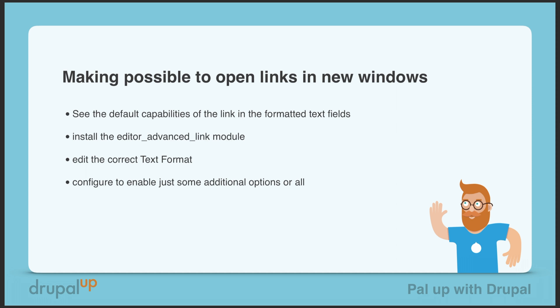In this video, we're going to make it possible to open links in new windows. We'll see the default capabilities of links in formatted text fields, install the editor advanced link module, edit the correct text format, and configure it to enable some additional options.